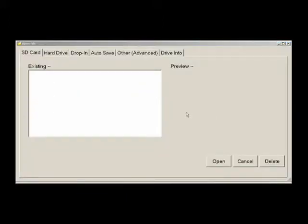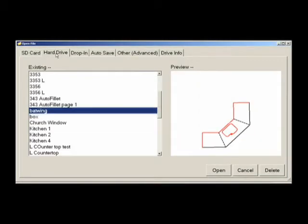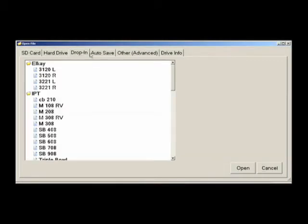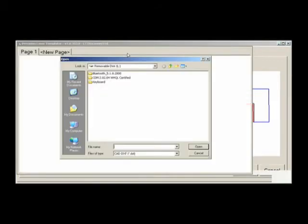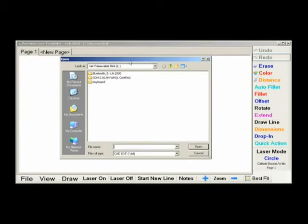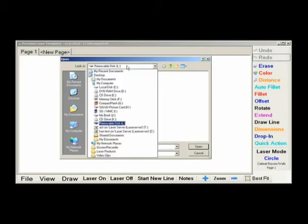Open allows you to open previously saved jobs. These can be opened from the SD card, the hard drive, the drop-in folder, or the Advanced tab. The Advanced tab allows you to open files that were saved somewhere else in the computer other than those specified locations.